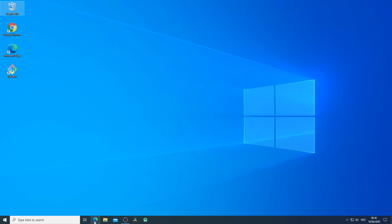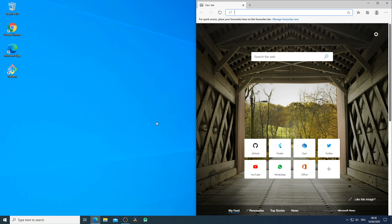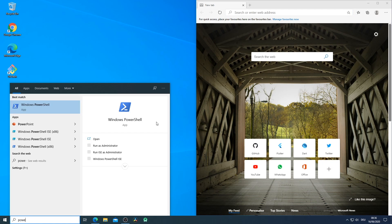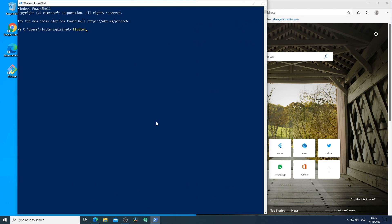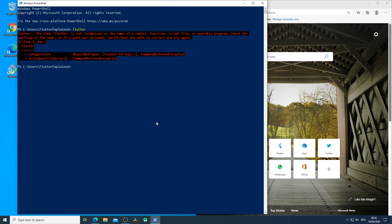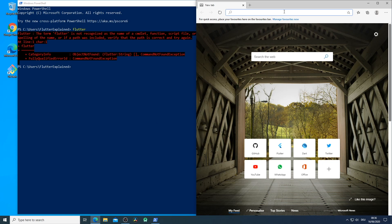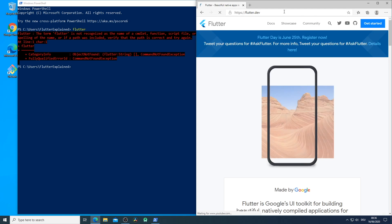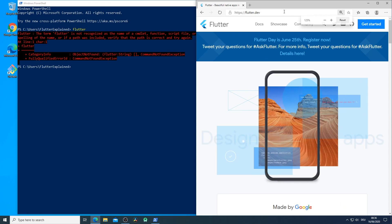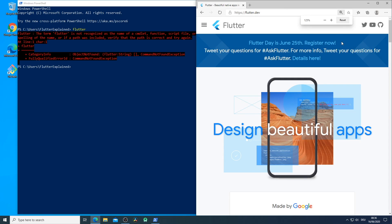So we begin with an empty Windows installation. I will open up Internet Explorer and the PowerShell. As you can see, if I enter Flutter we don't get any response. So we have to go to flutter.dev which is linked down in the video description below.